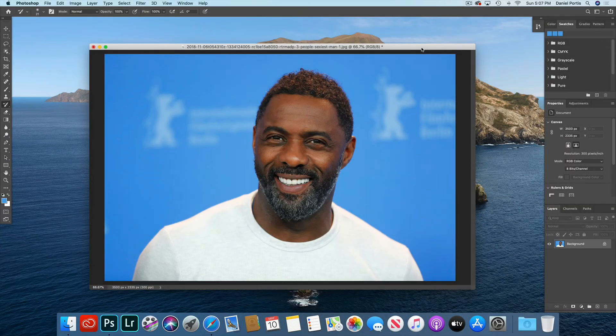Well, hello everyone, it's me, Daniel, with Website Candy, and I made a video for you guys here on my channel. It's called How to Remove One Color from Your Image in Photoshop CS6.